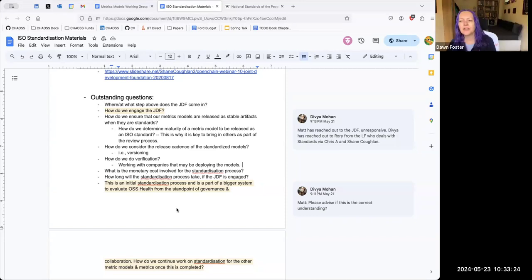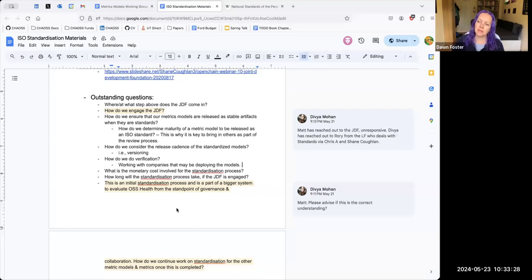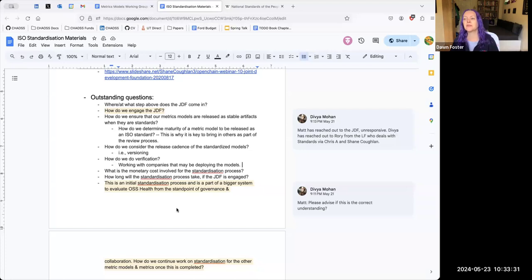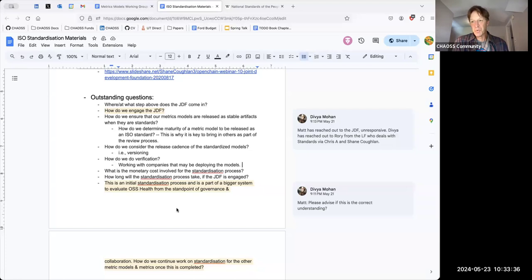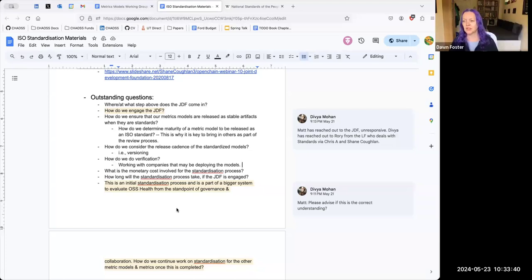You can talk broadly about what was talked about as long as it can't be tied back to people or companies. So you could say 'we had a discussion about the standards and we think these models would be candidates,' but you couldn't attribute a statement to a specific person who works at a specific company.